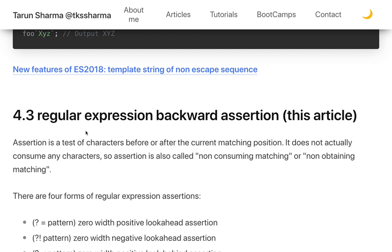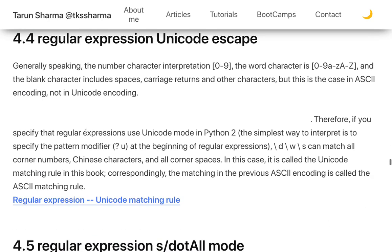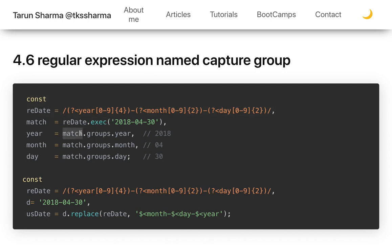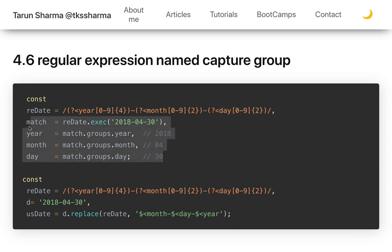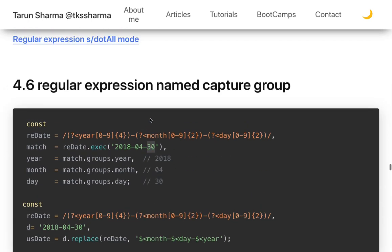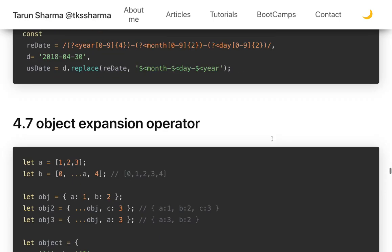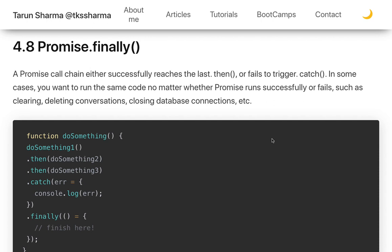Regular expressions have also seen many changes in ES9. One key feature is named capture groups. For example, with a date regex, you can define named groups like 'year', 'month', and 'day' — so when you execute the expression against a date string like '2018-03-15', the match object will give you 'year', 'month', and 'day' values captured directly by their names.